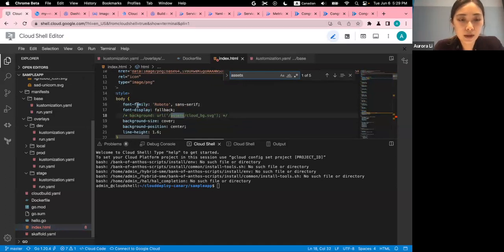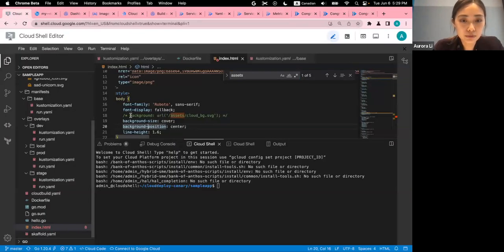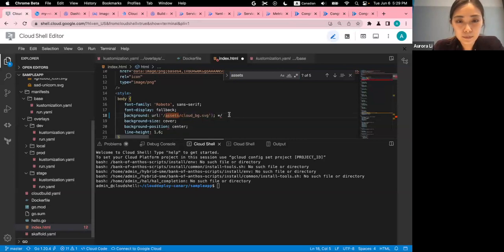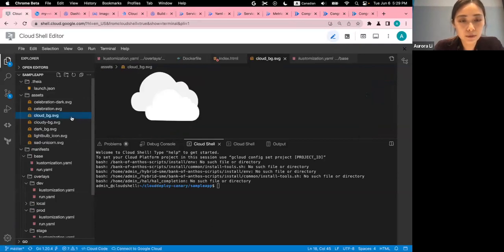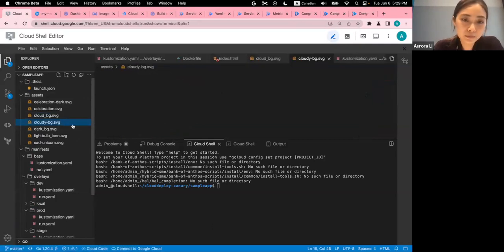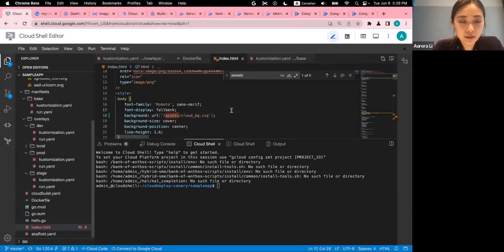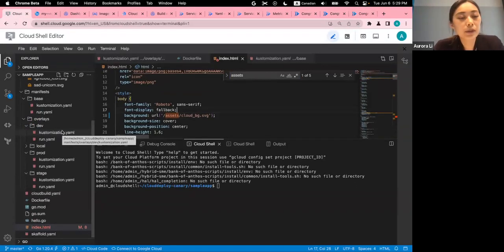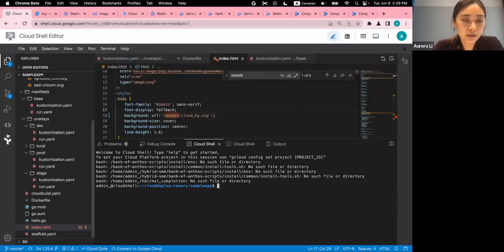How about we add a background? Right now there's no background on my home page. I'll add a background image — which is already inside my repository — basically clouds. I've made this change.